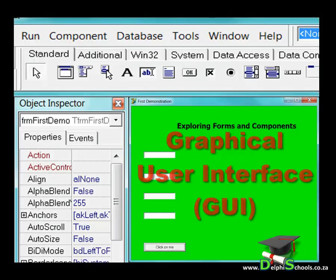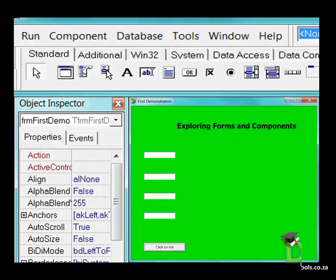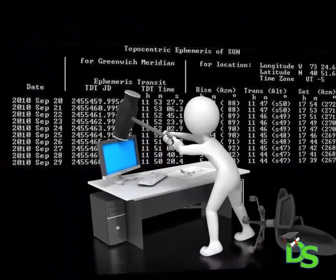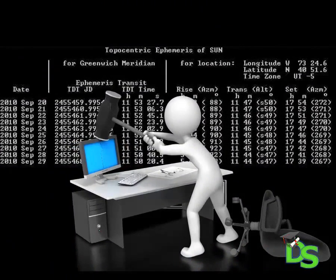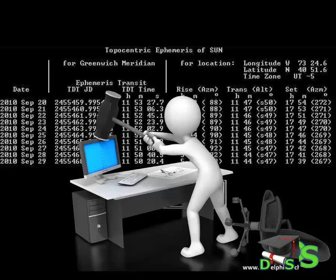Many years ago before we had Windows based applications, we used programs that were entirely text based. Programs asked questions to the user in text lines and the user had to respond by typing text. There were no graphics and our programs looked very boring. Text based programs were gradually replaced by graphical user interfaces or GUIs.